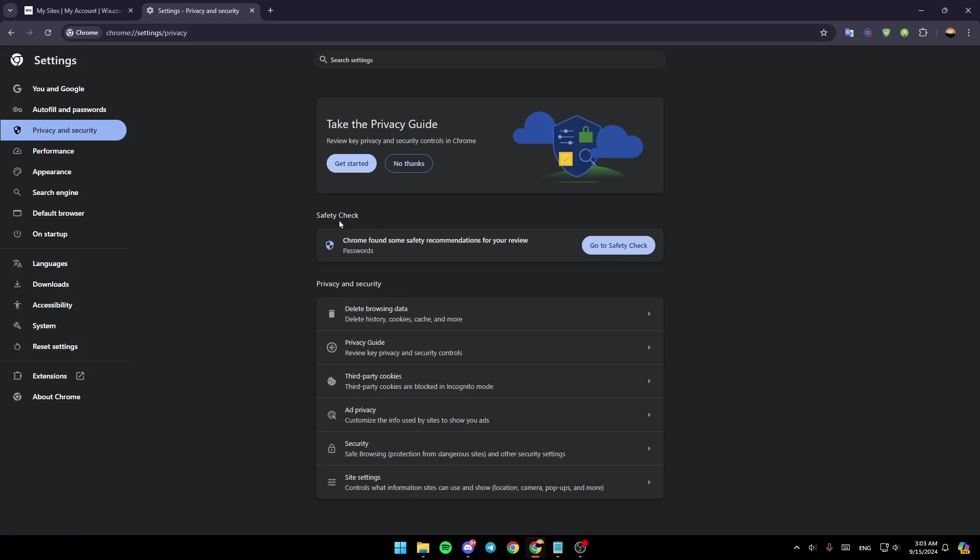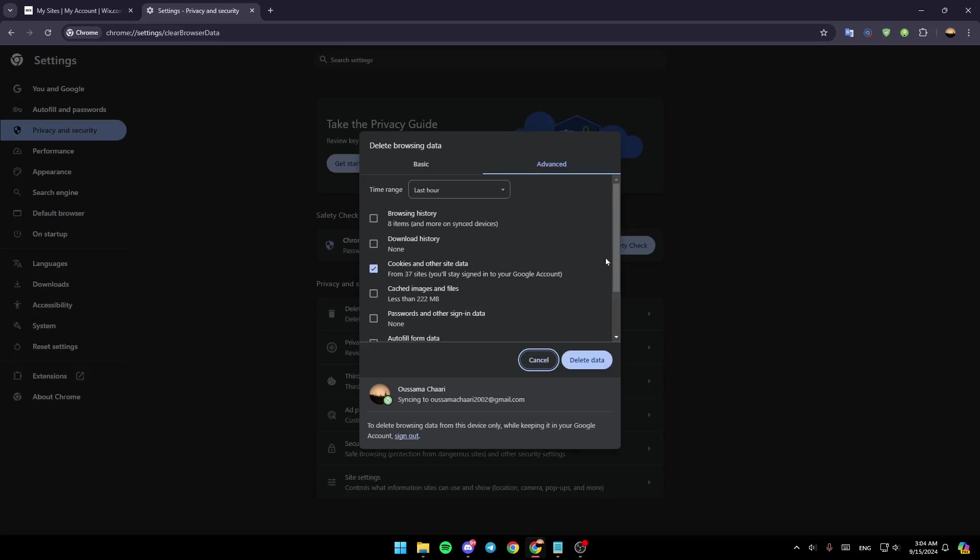Once you click on Privacy and Security, here under Safety Check you're going to find the option to delete browsing data. This will let you delete your history, cookies, cache, and more. Go ahead and click on this option right here.